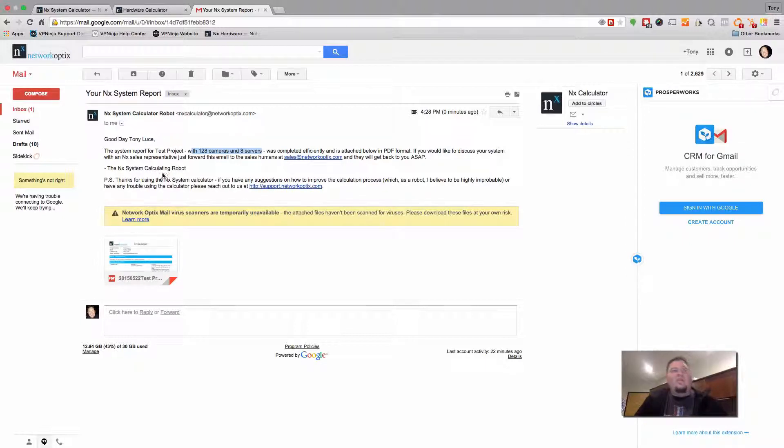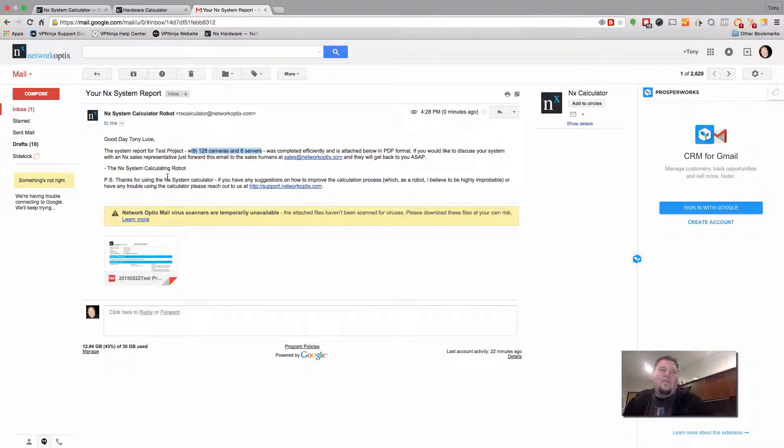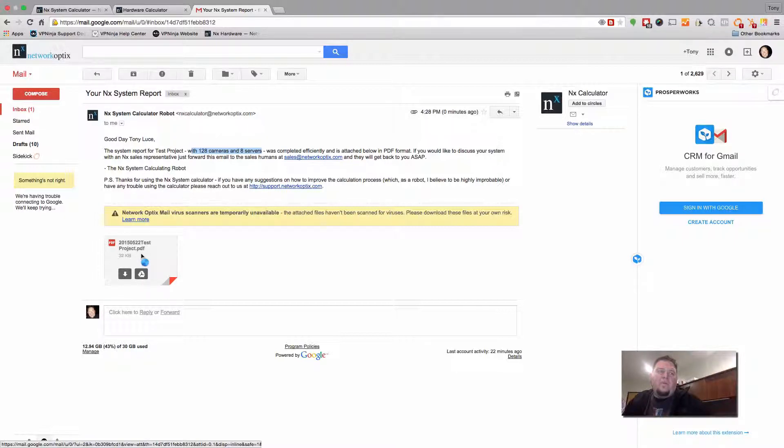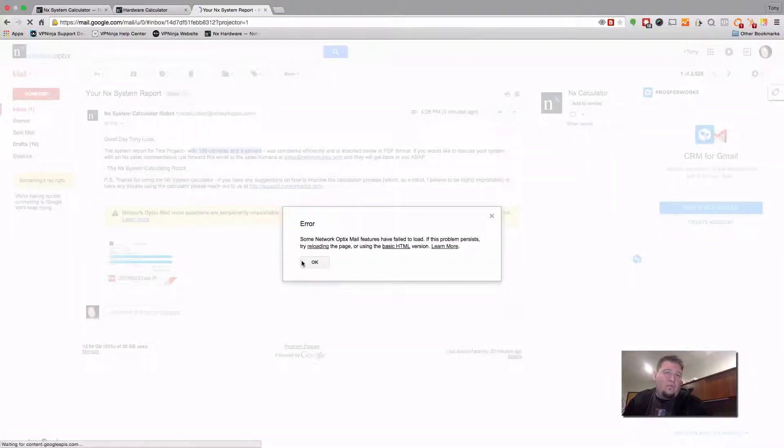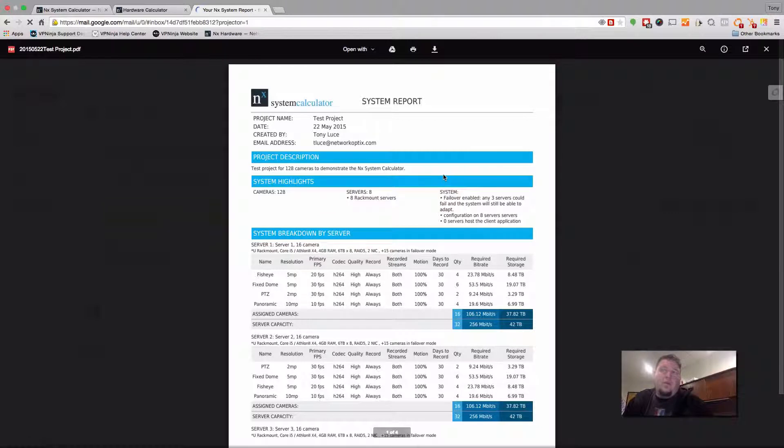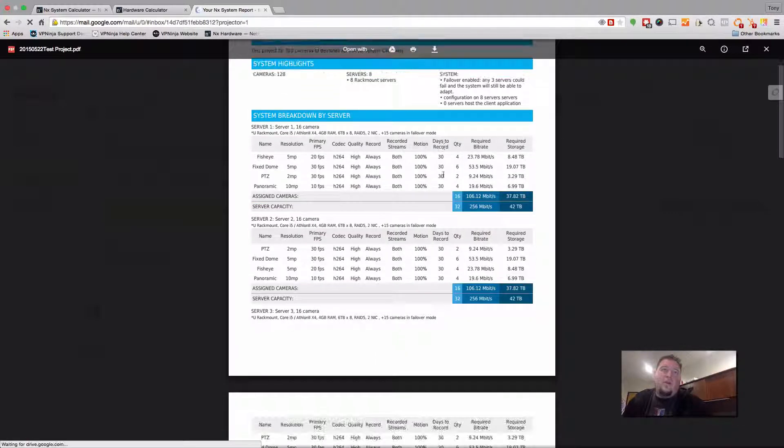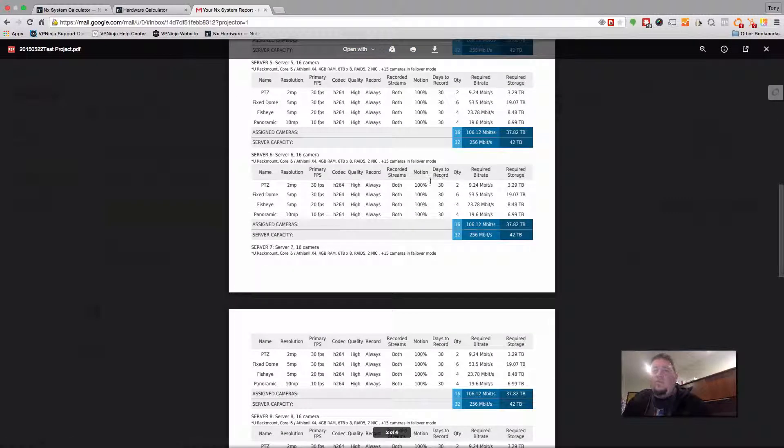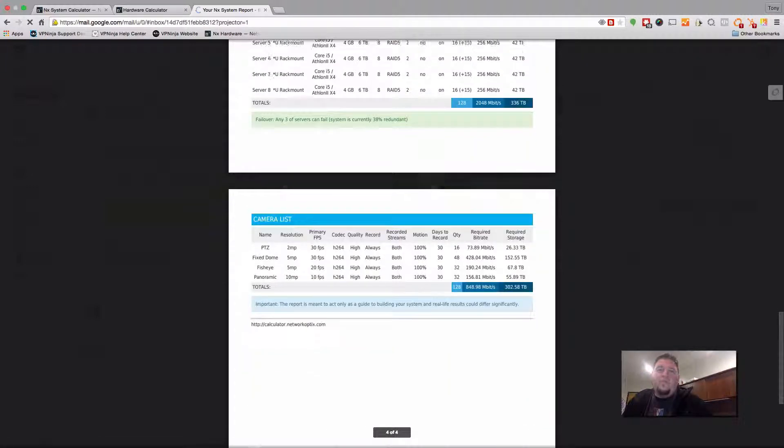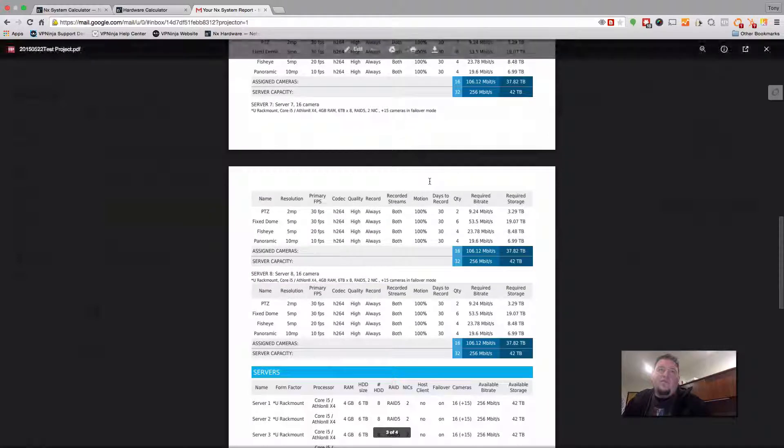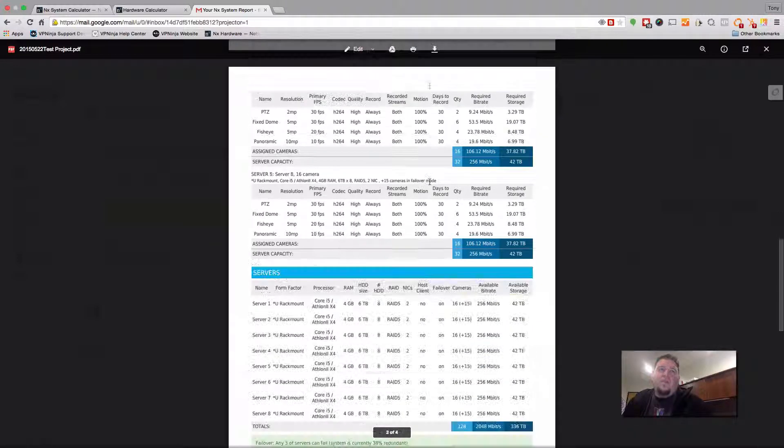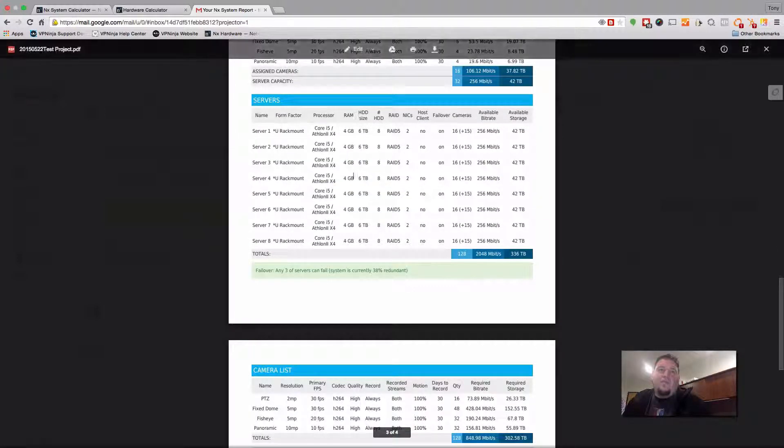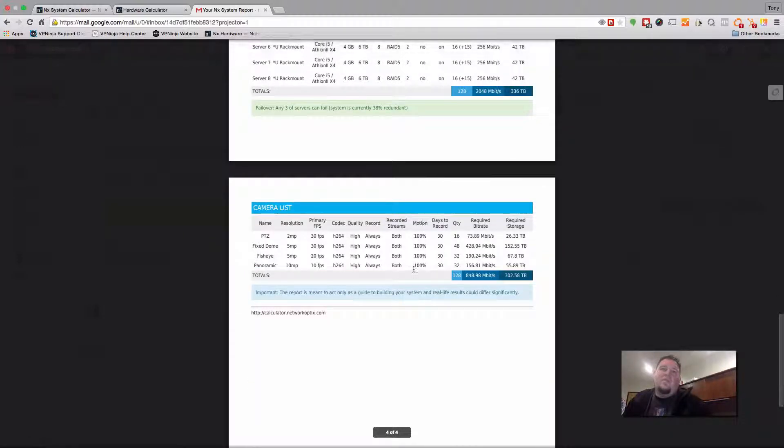And then we have a little snarky comment from the system calculator robot that says that if you believe that we can improve the calculation process, just let us know. So head over to support.networkoptics.com. And if we click on the actual PDF itself, it'll open up, assuming my internet works. And there you go. So now we have our system report here in PDF format, which you can share with your partners, with your clients, with whoever you need to. And they can have a nice PDF format, which shows them a breakdown of the servers, and the cameras assigned to each server, and then a breakdown of all the servers in the system, and then a breakdown of all the cameras in the system.